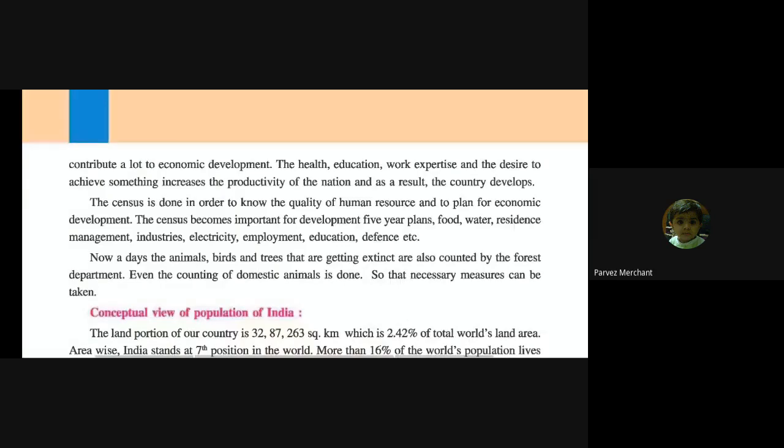Nowadays, the animals, birds, and trees that are getting extinct are also counted by the forest department. Our forest department is also counting how many animals are present in India and in which area.